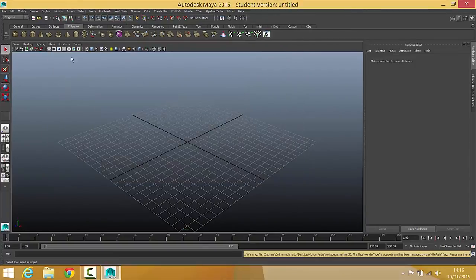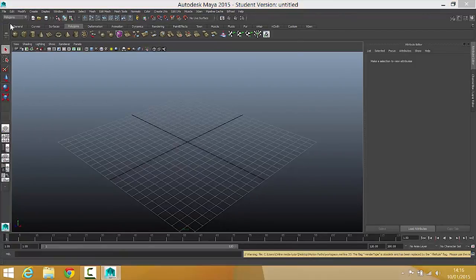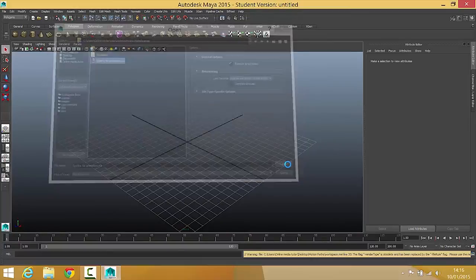Once that's done, I can now click on file, open scene and that'll take me to the Spitfire for animation scene that we'll be working with. Click on open.